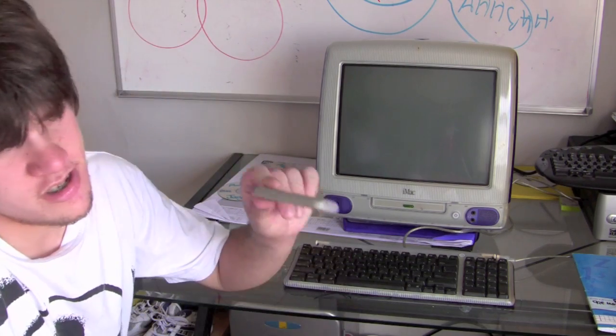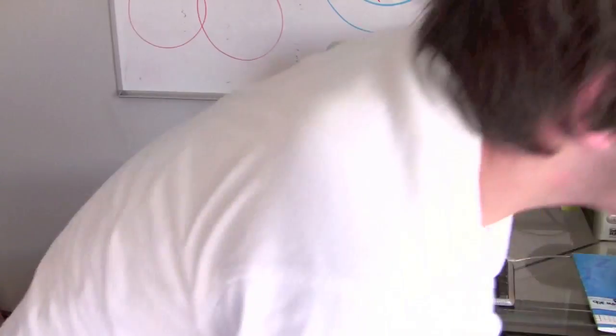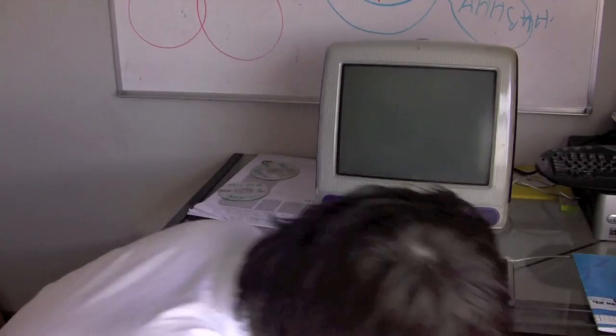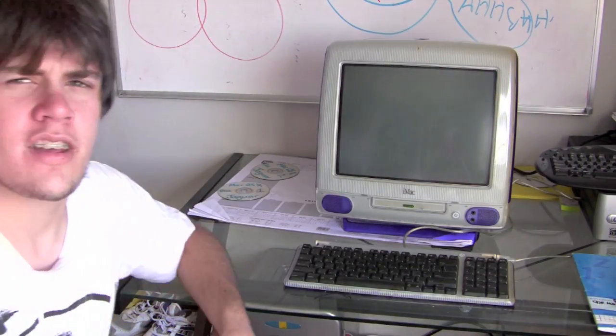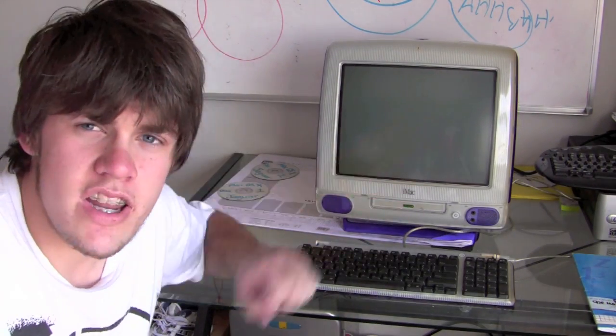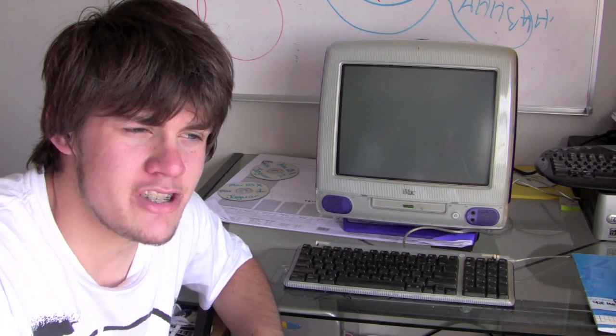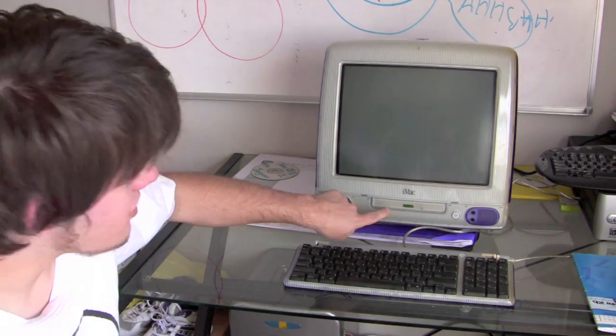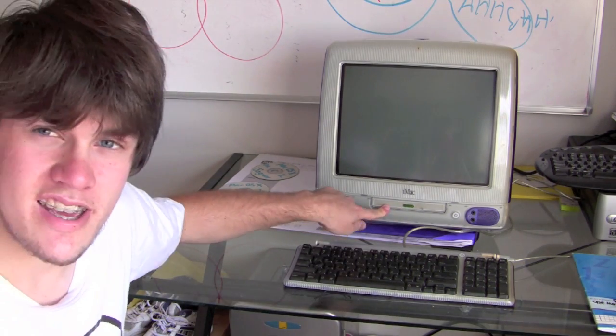Now I've already done a video on an iMac G3, and you'll have to excuse the noise outside doing lawn care. I've already done a video on this, but you might remember in my last video I mentioned that this iMac G3 didn't have a CD drive. But you might have noticed that it has now.